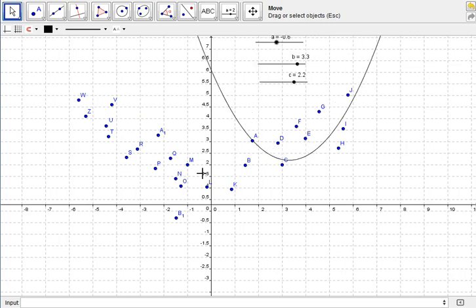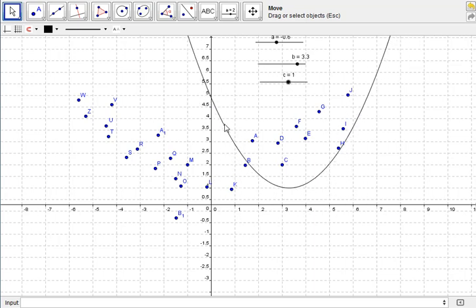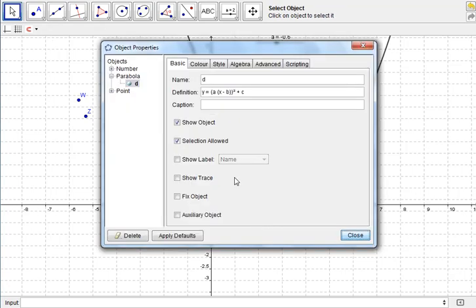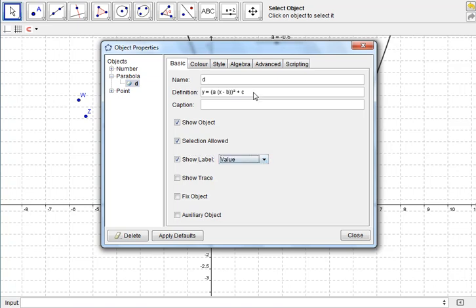And up to you to try and find a function that fits the data using those. And when you think you've found it, you can simply right-click on there and go to Object Properties, and Show Label. So at the moment it's showing the name, and the name of this function that I've drawn is D. But actually I want it to show the value of this function, and the equation's going to be the value, normally.